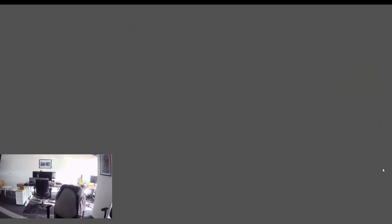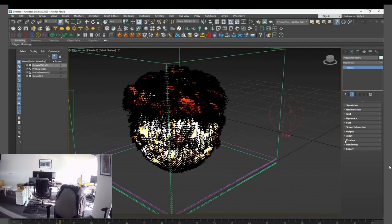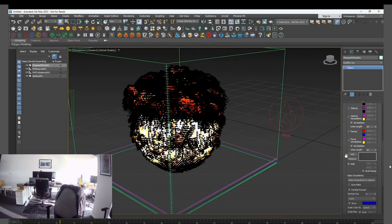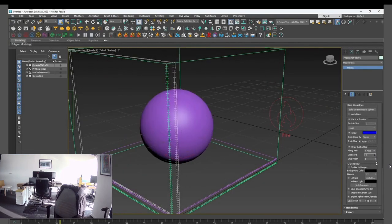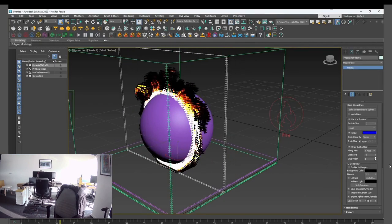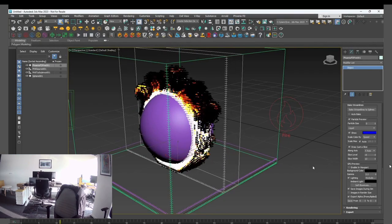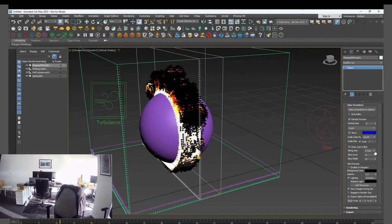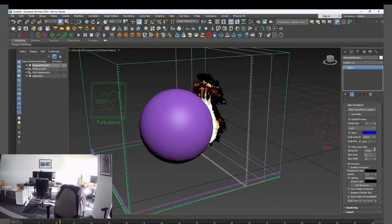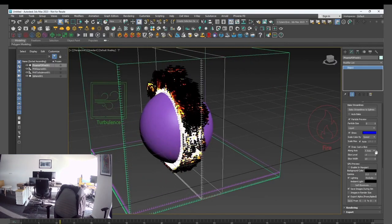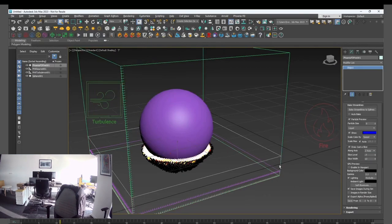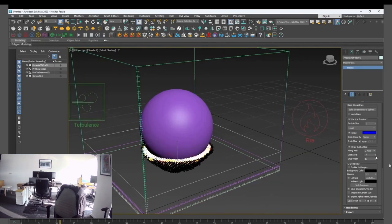Vladi added a new slice preview thickness option. Here is a voxel preview of a fire preset, and here is how the old slice preview looked. Now here it is with some thickness added — it also works for the particle preview and the streamlines preview.